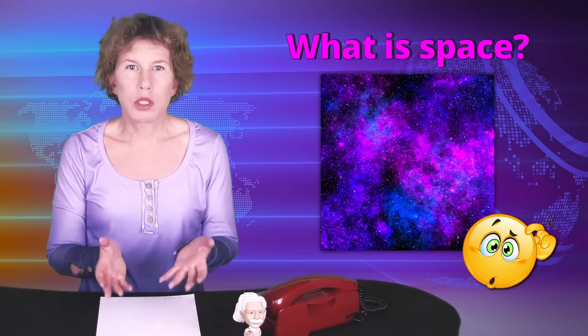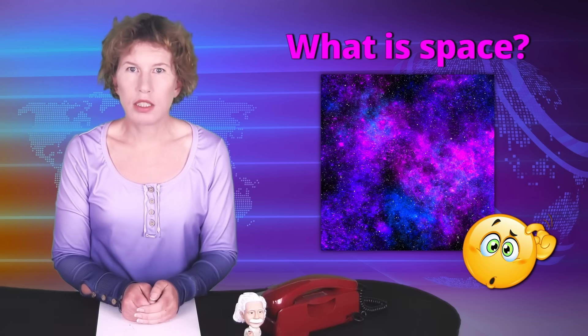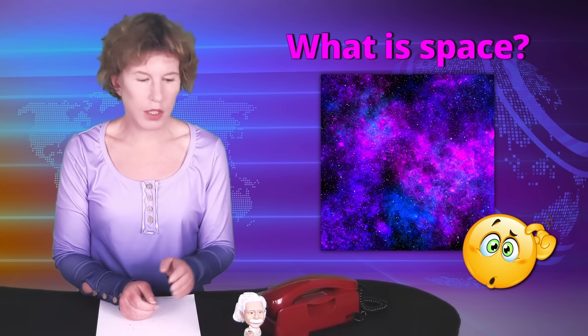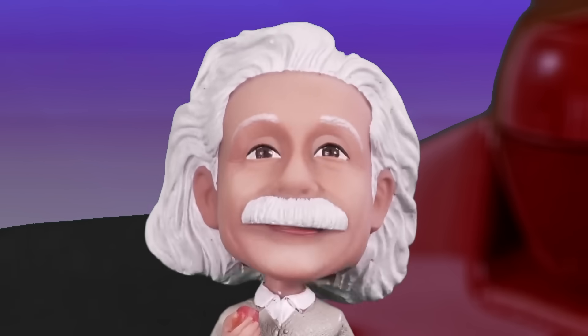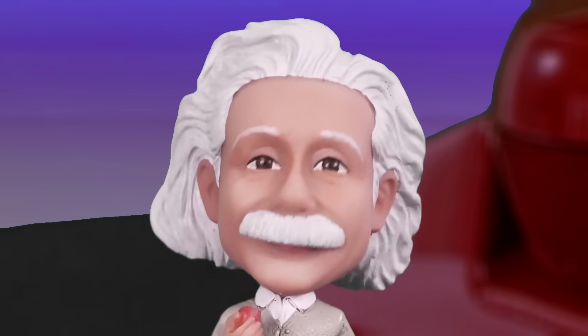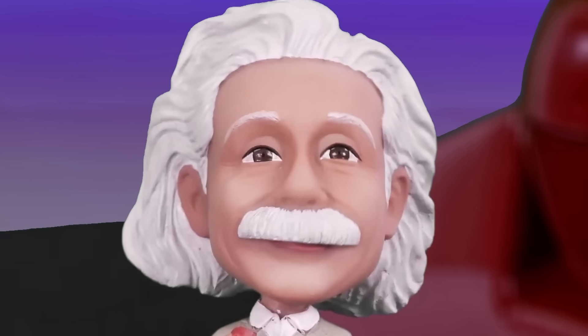Why even bother? Well, for one thing, who hasn't wondered what space really is? But also, according to Einstein, gravity is a property of space. So maybe the reason that we can't figure out how to quantize it is that we don't understand space.